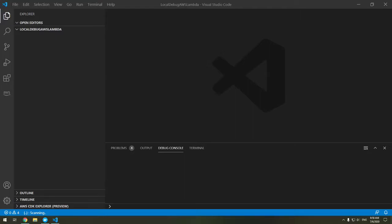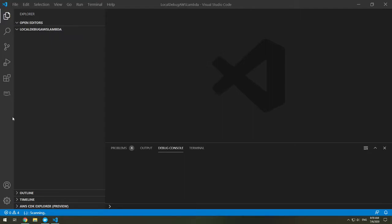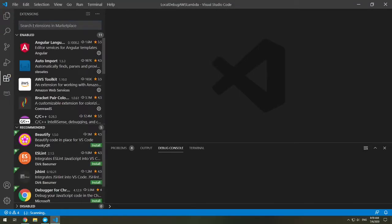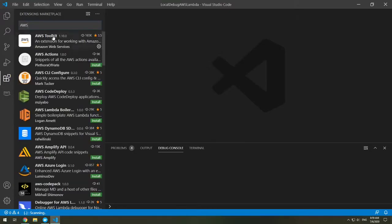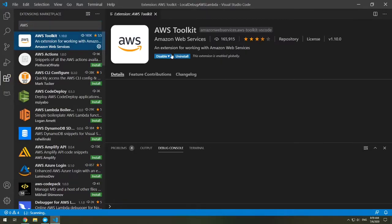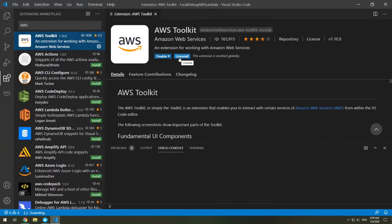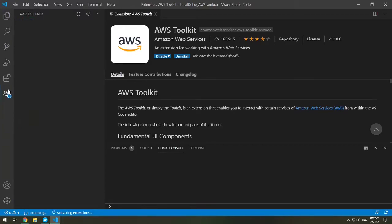Here, I have an empty folder in Visual Studio Code opened. It's called Local Debug AWS Lambda because that's what we're doing. The first thing we need to do is install the AWS Toolkit. I have this installed. It's right here, and you can see the little icon, but if you don't have it installed, go to your extensions and type in AWS, and there's the AWS Toolkit, and you can click install.